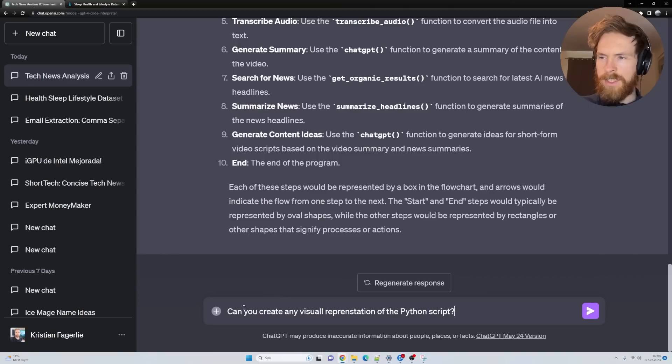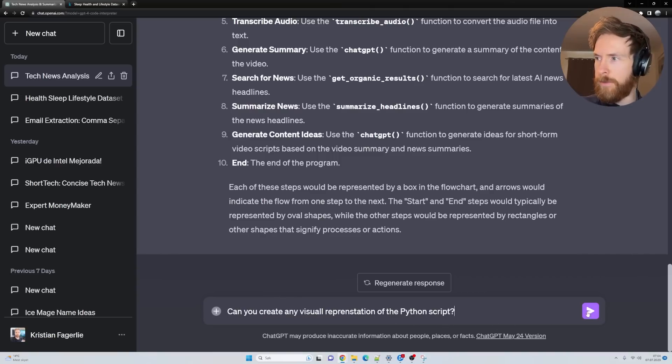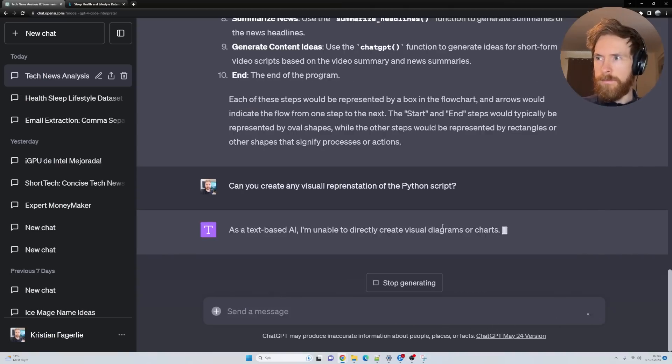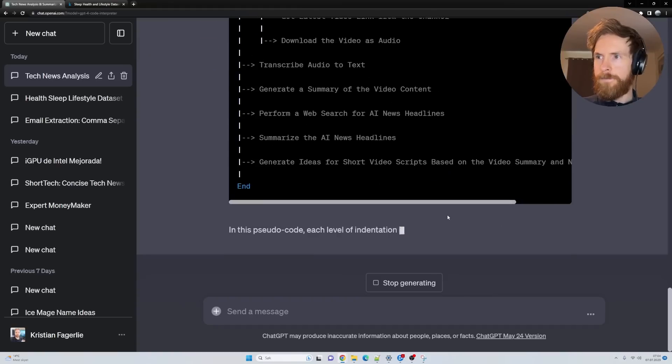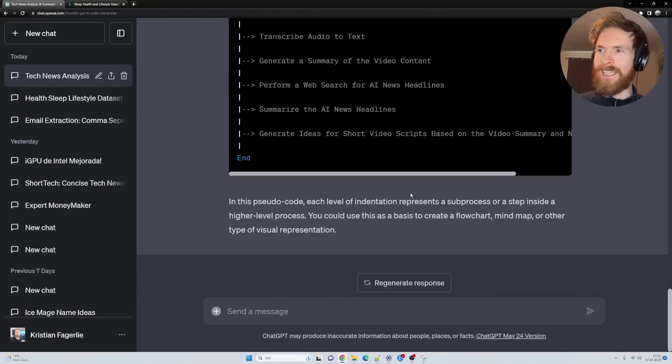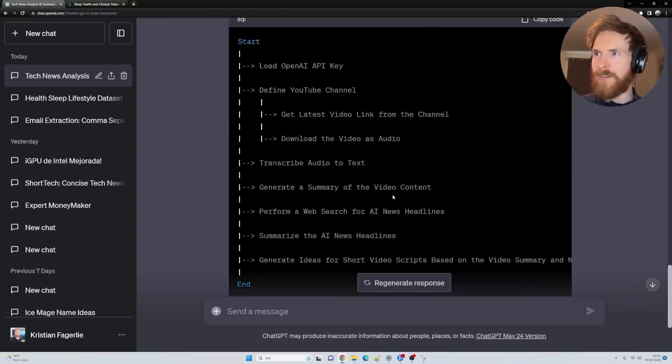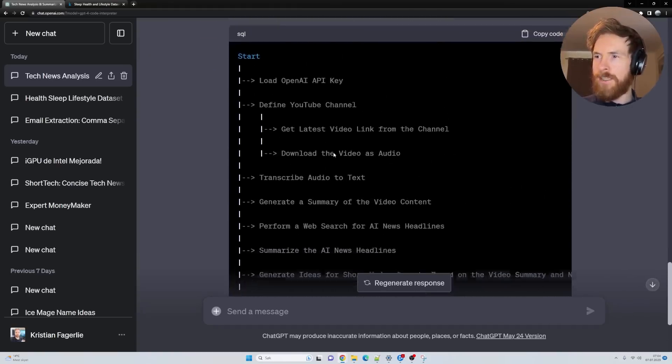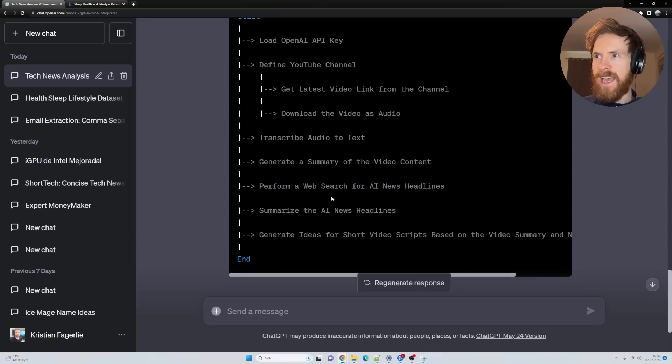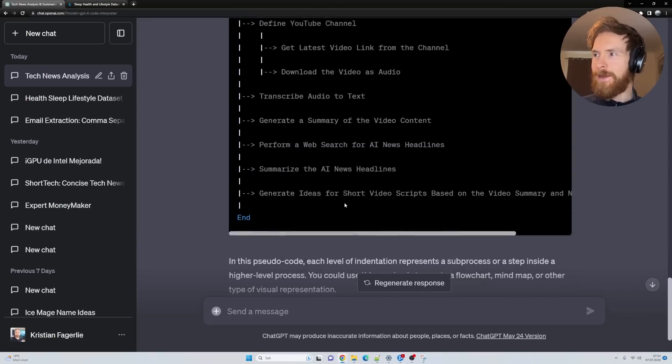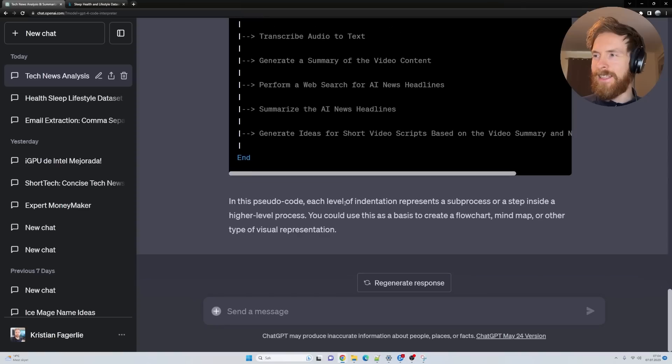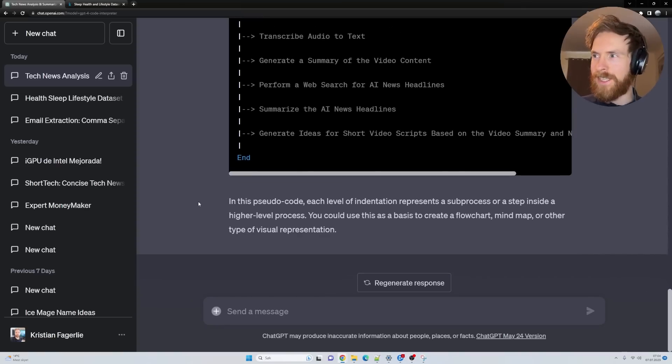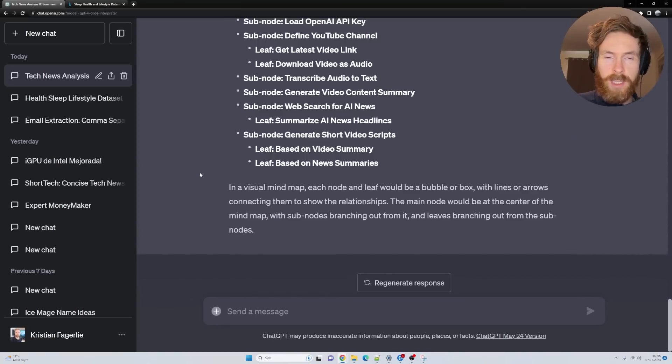Can you create any visual representation of the Python script? I guess it gave it the best try. Load the OpenAI key, define YouTube channel. This is basically what's going to happen. But it didn't get any good visual representation. But I guess it's something.